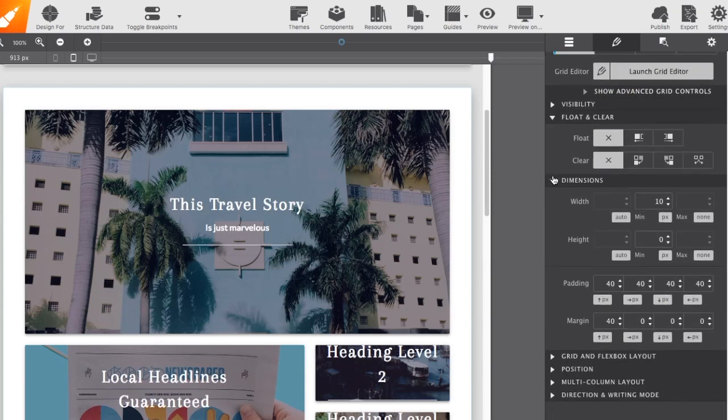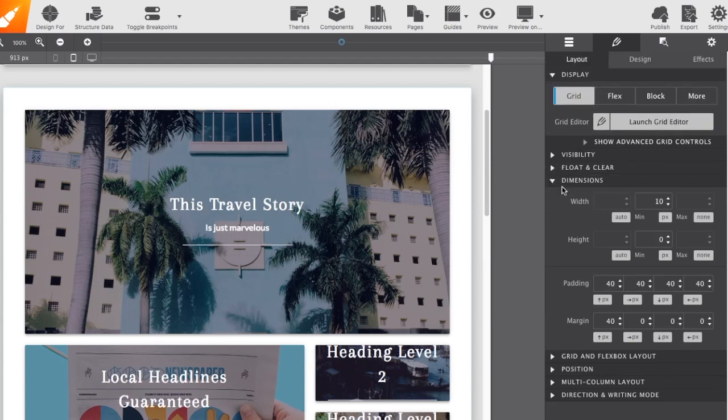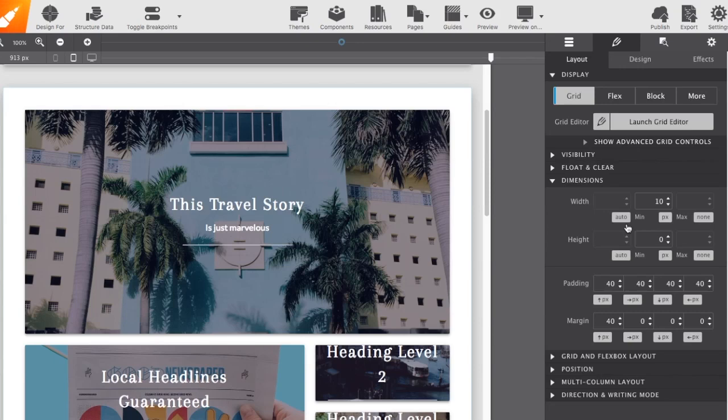Below, it just goes even further. You can do floats and clears. You can do individual dimensions for width, height, setting max widths, adjusting the height. All of that stuff can be adjusted in different measurements.